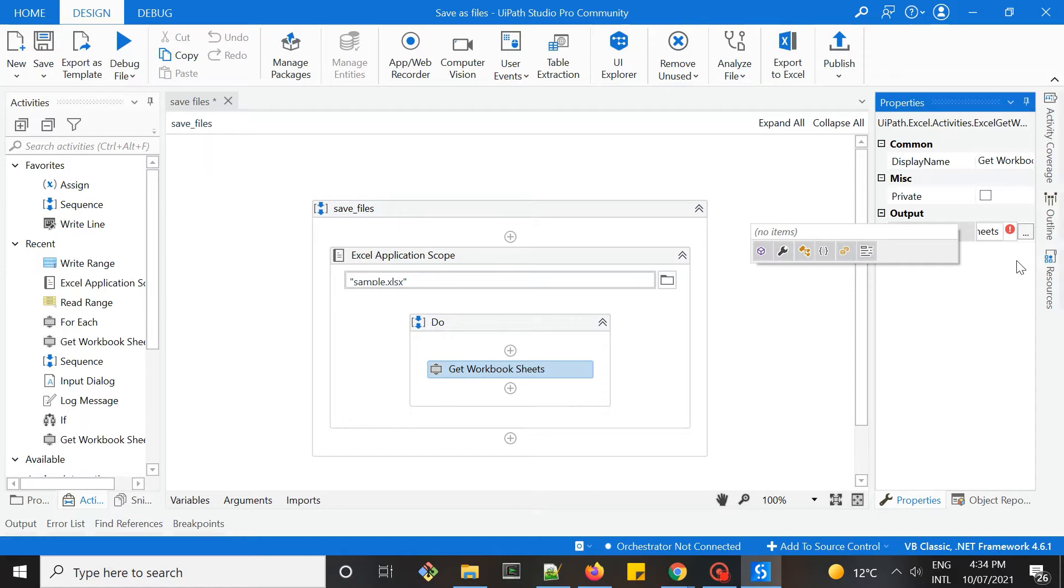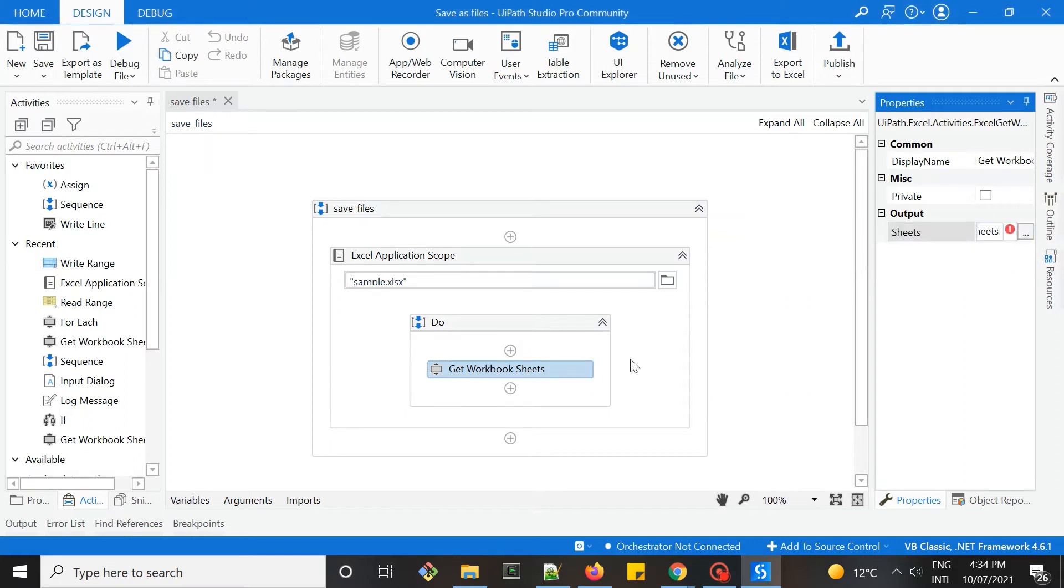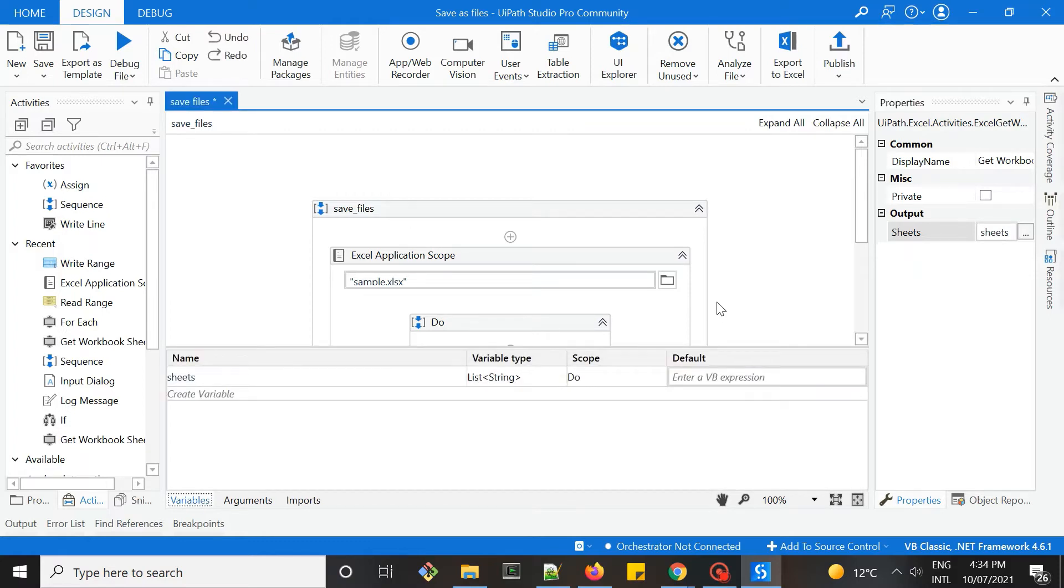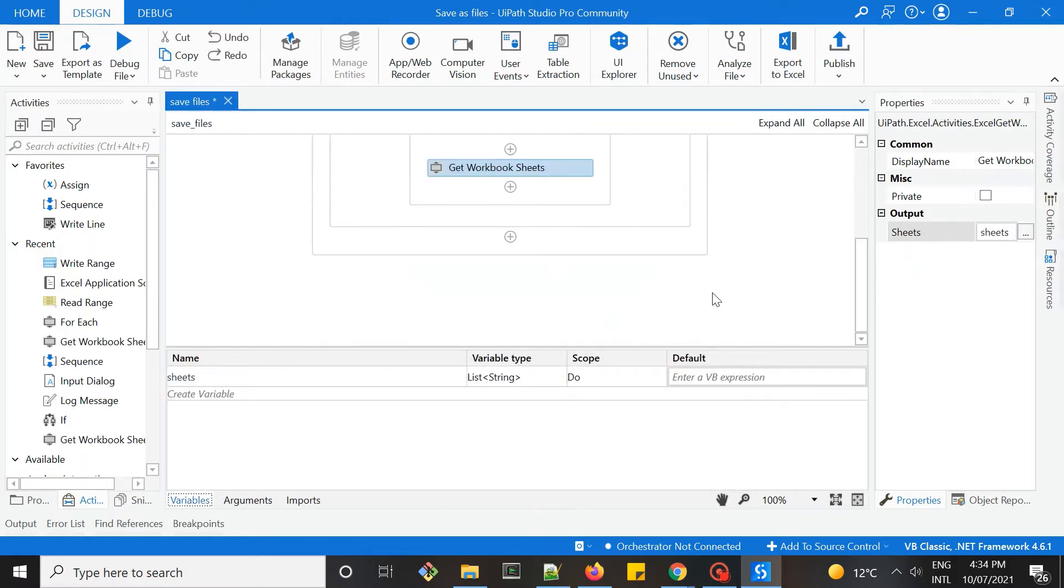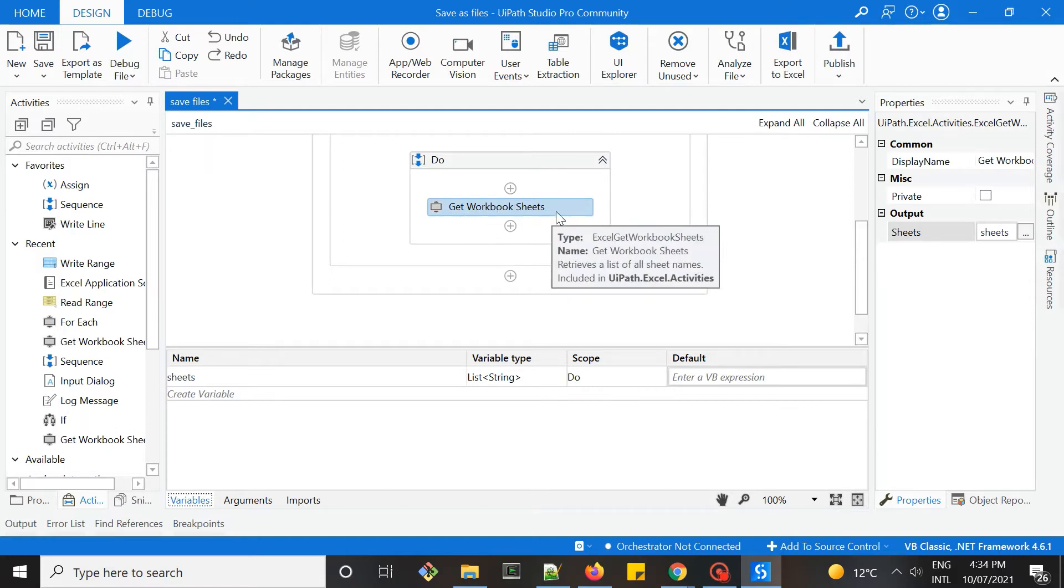I'll name it sheets. Let's do Ctrl+K and set this as a variable. This will be a list of strings. So this will give you the output of a list of sheet names.